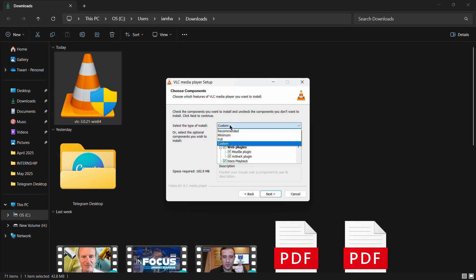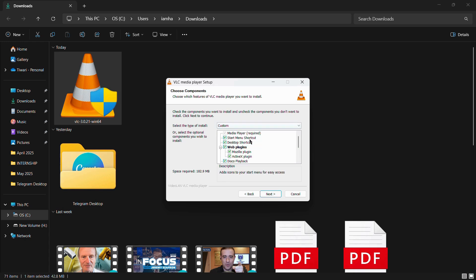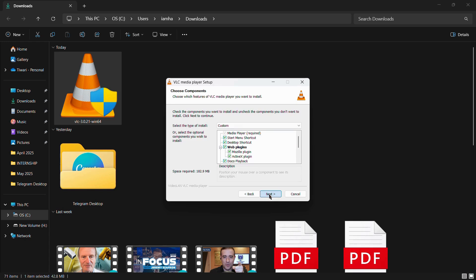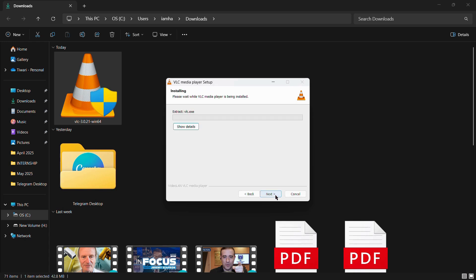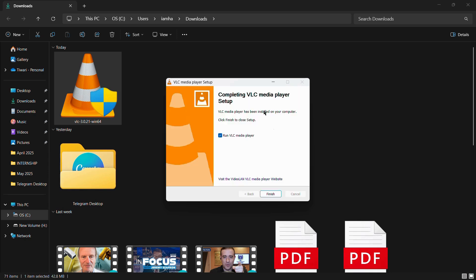From here you have some other options like custom install, or if you also want, you can choose to have a minimum or a full installation as well. I am going with the custom option and then you need to click onto the next button. Then it will ask you for the destination folder where the VLC media player will be placed. I am keeping it to default and then clicking on the install button. Here you can see that the installation phase has begun, and once this is completed it will be successfully installed.